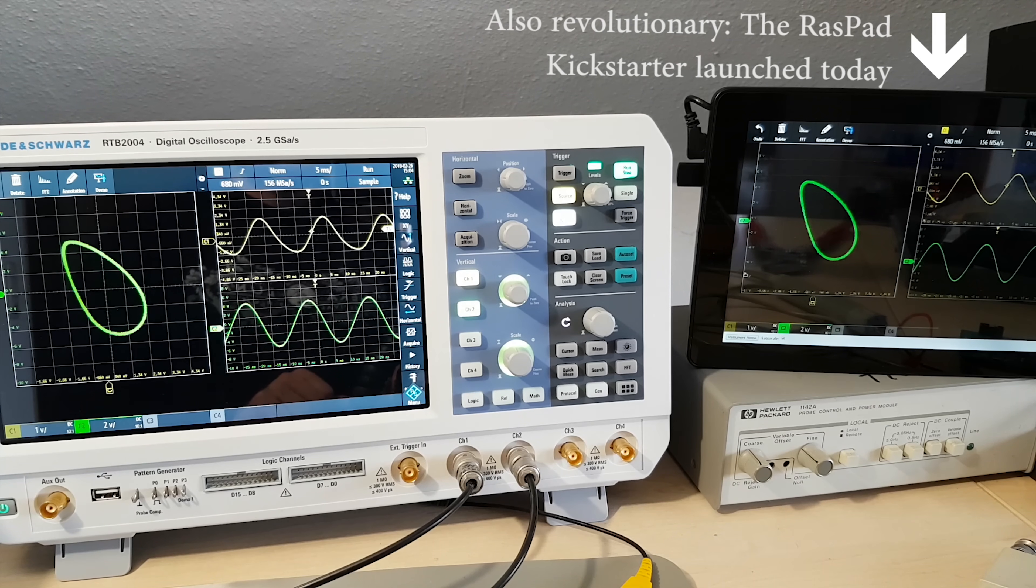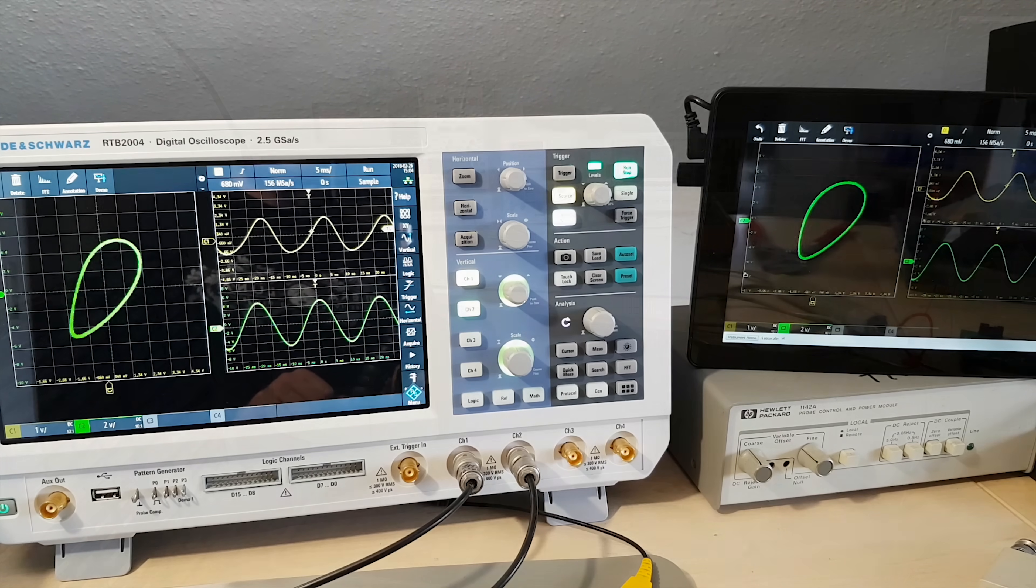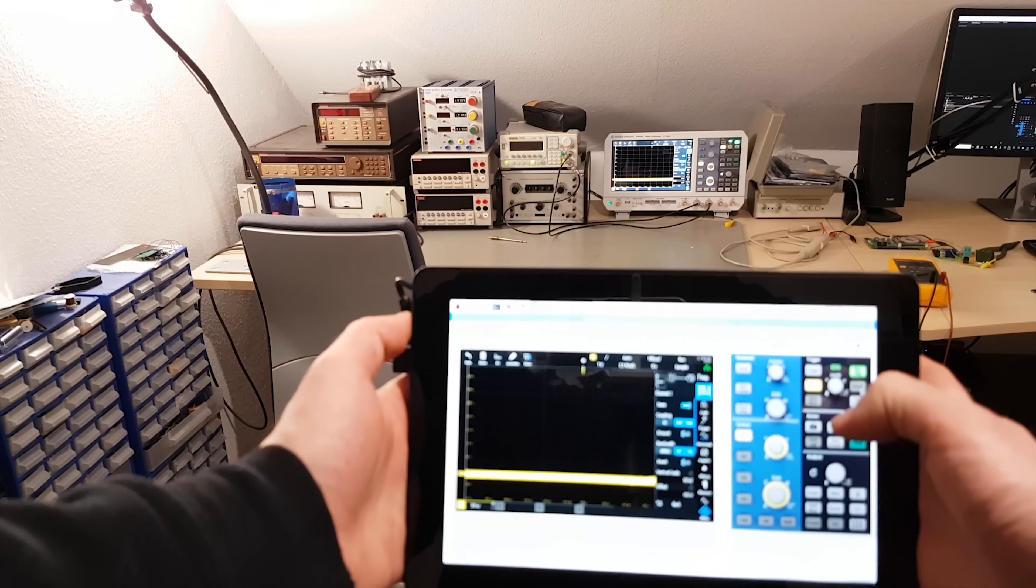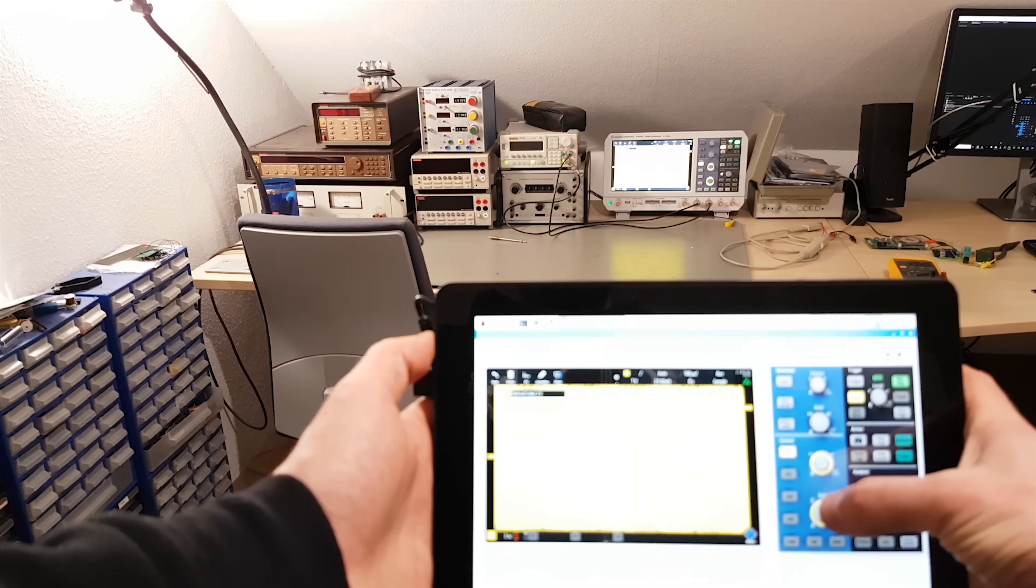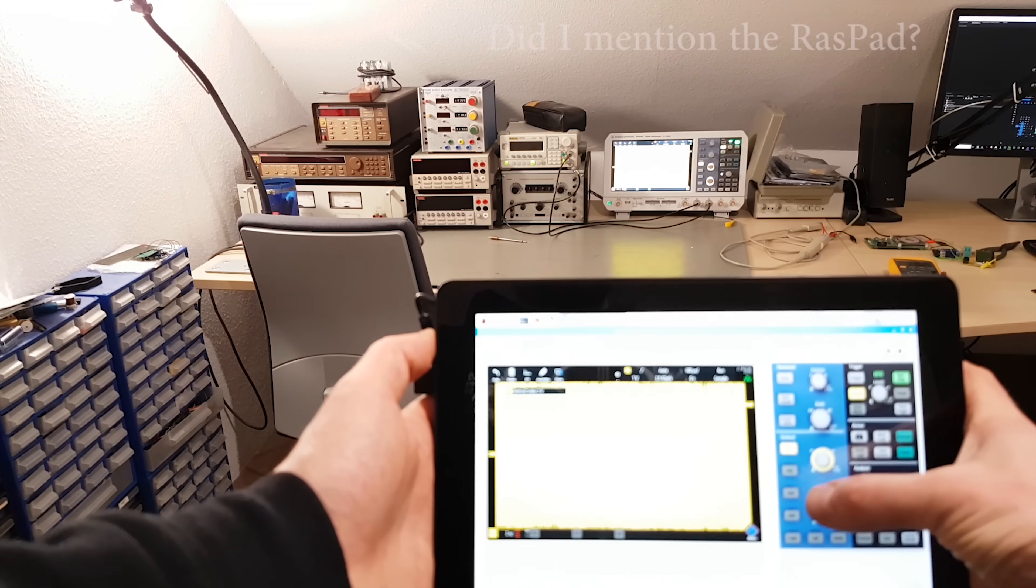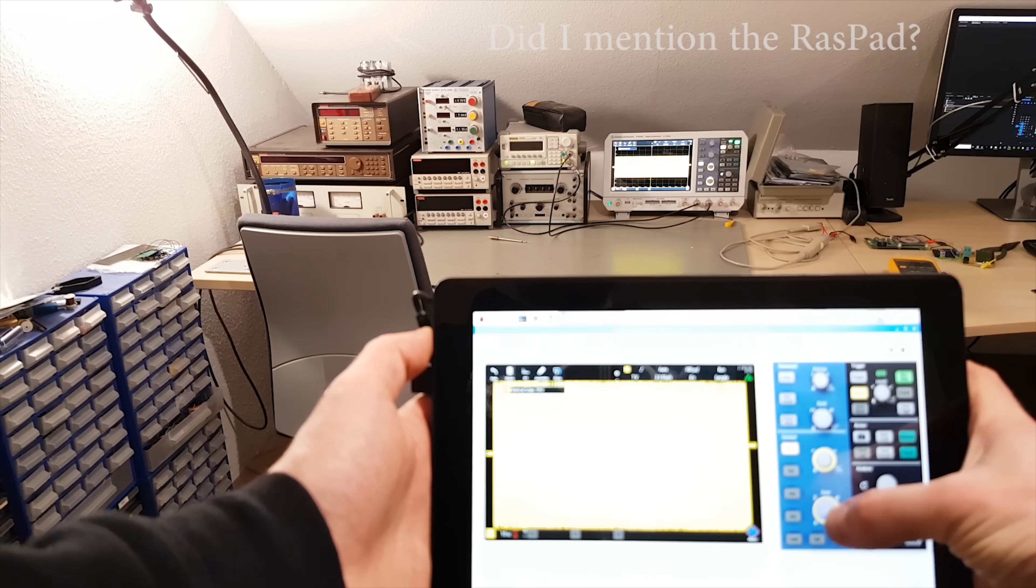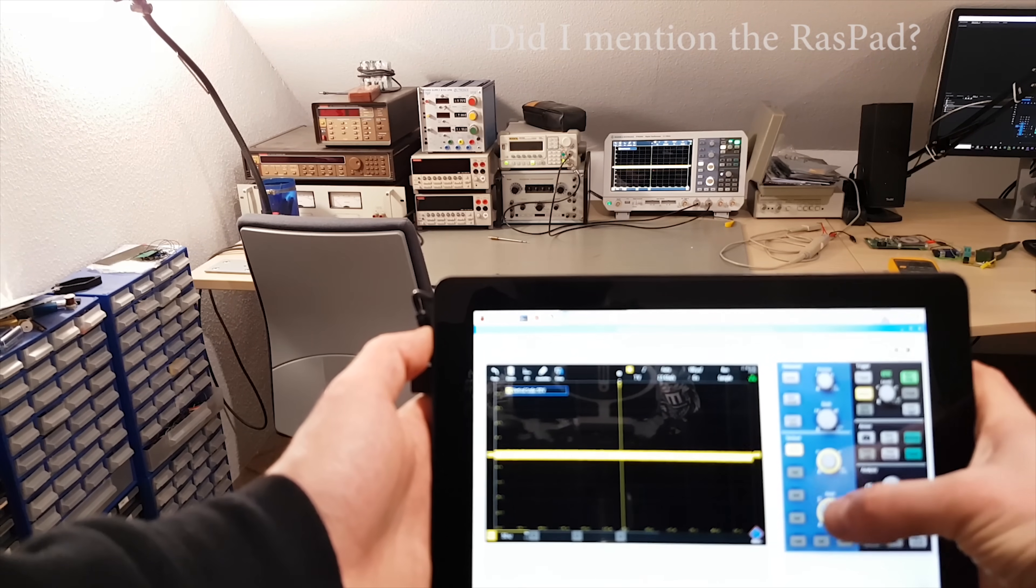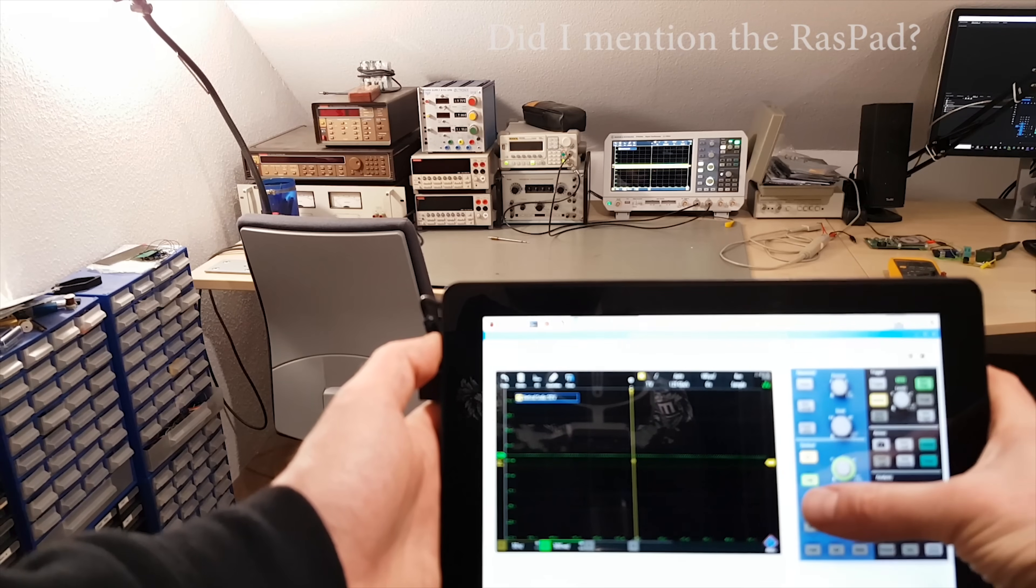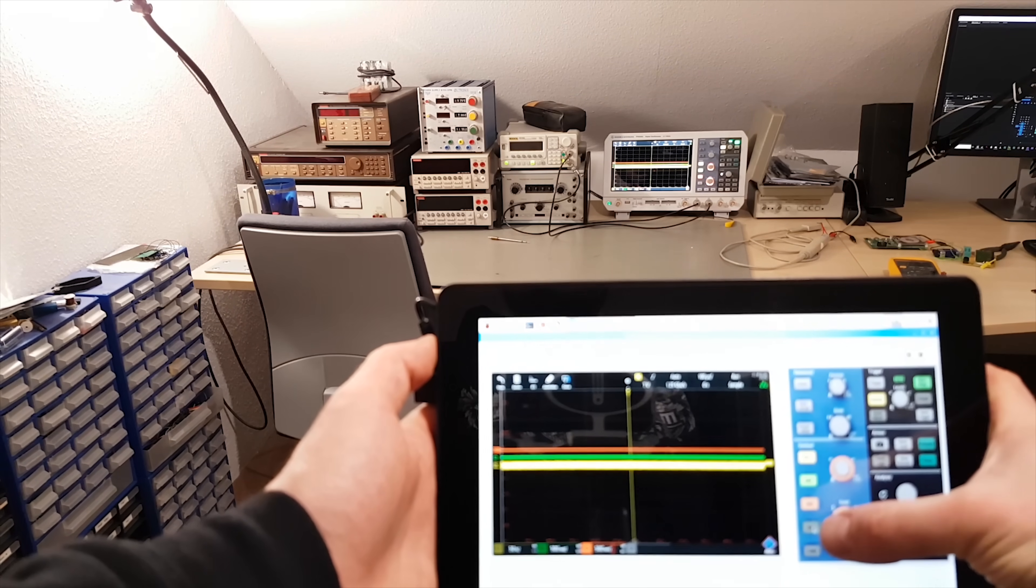That alone is my favorite feature, but it gets even better. If you want it, you can have the full interactive user interface to go along with your live stream. That way you can control your oscilloscope from far away or even over the internet. Thank goodness they didn't market this as an Internet of Things oscilloscope.